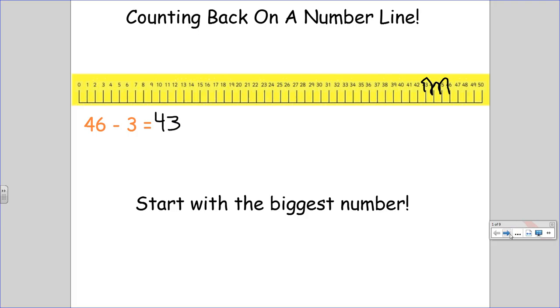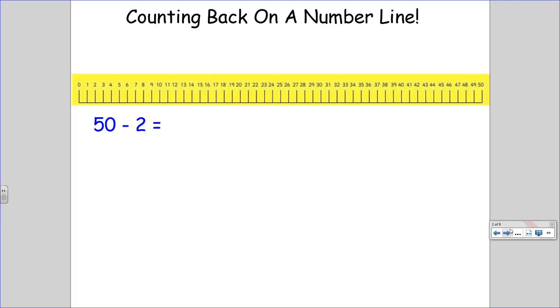Let's try another one. 50 minus 2. Start at 50. Count back 1, 2. I landed at 48. That's my answer.